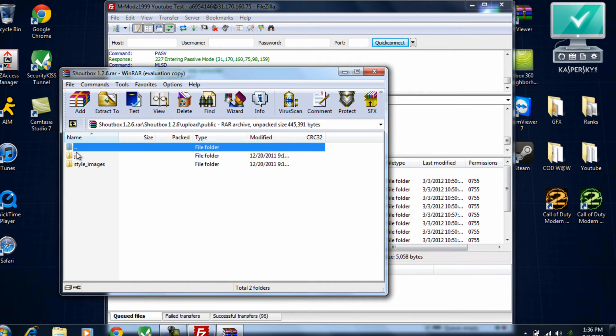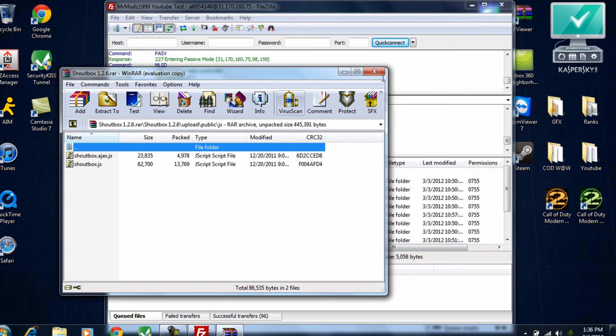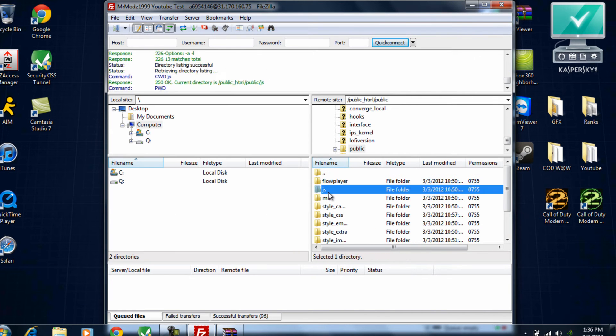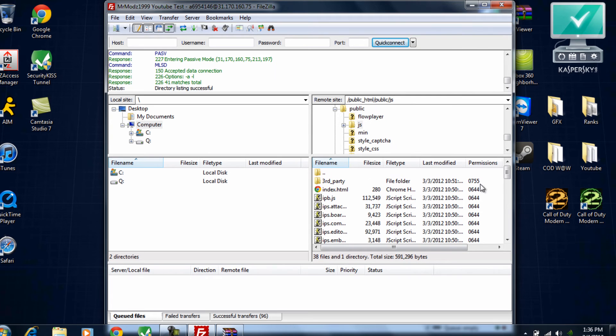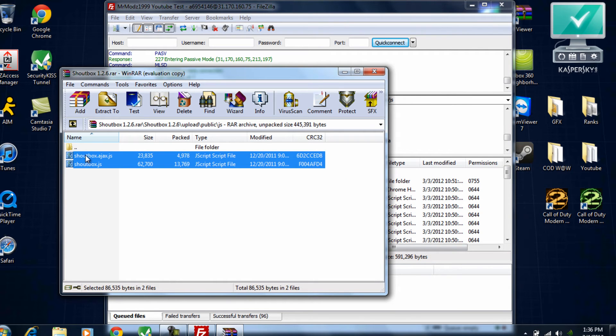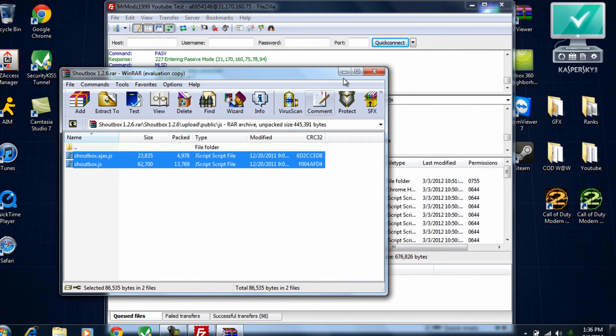Double click, and then you'll see two files. You'll see JS and style images. Go ahead and go into JS, which stands for JavaScript, and you'll see two files in there. So JS, and just go ahead and do this. Highlight them both, drag them over here. And as you can see, it was pretty simple.